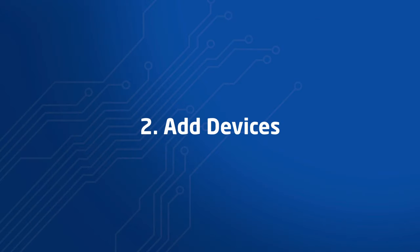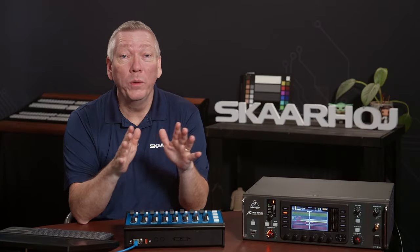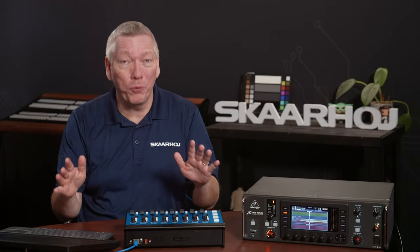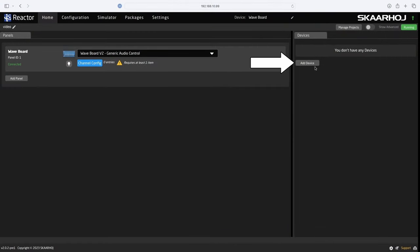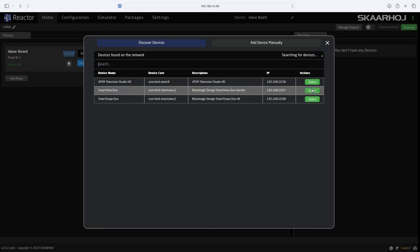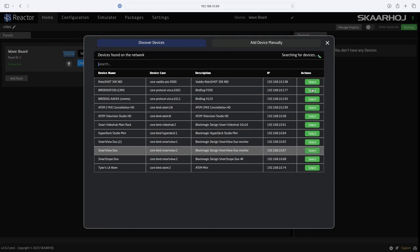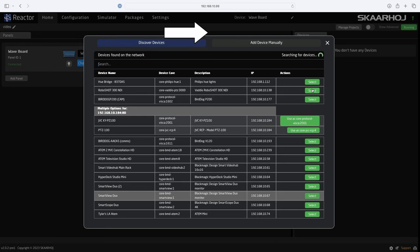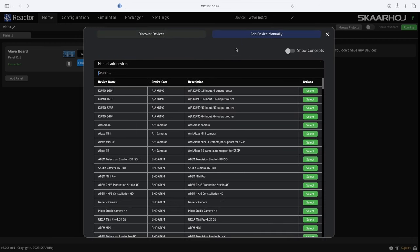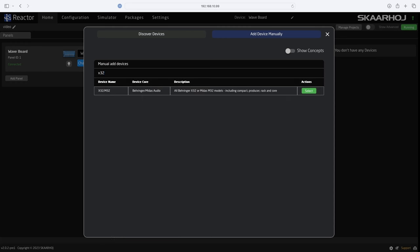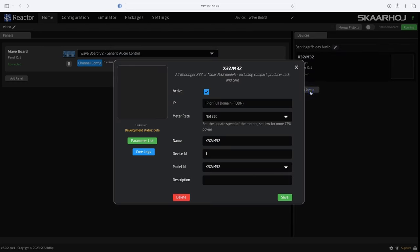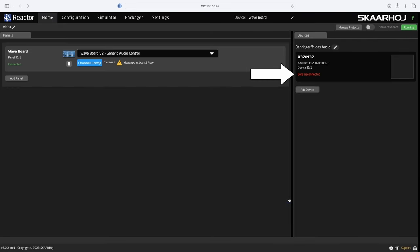Step 2: Add devices. All devices we want to control must be added to the project. In the right side of the screen, we click Add Device. By default, Reactor will auto-discover devices on your network if it's able to. You can also click Add Device Manually to see a list of all compatible devices. Here, I enter X32 to filter the list and select the X32-M32. Now you see the settings window. I enter its IP address and set a meter refresh rate. Shortly after, you'll see it as connected.